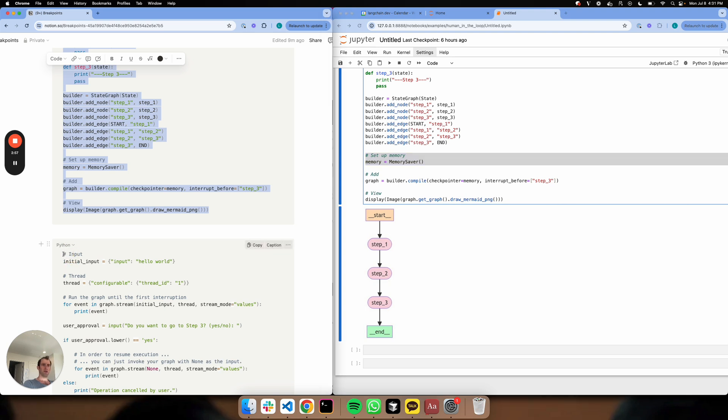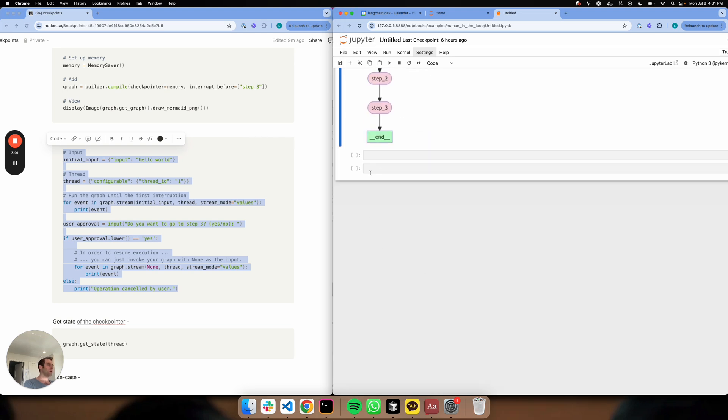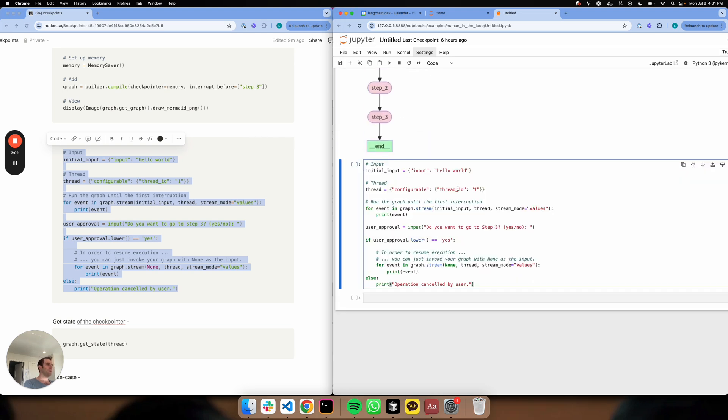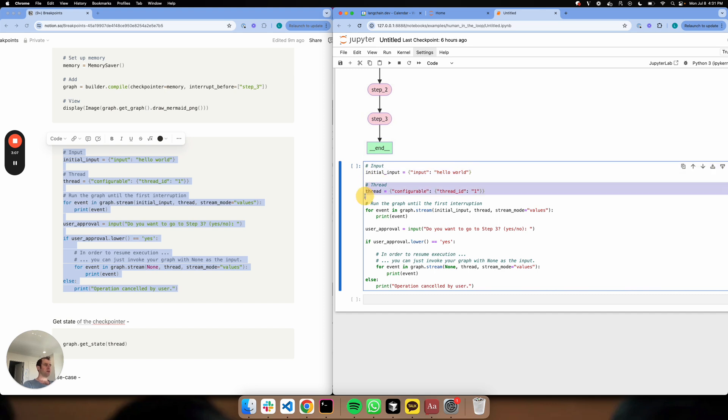Let's set everything else up. Here's my input. I'm just going to pass hello world in. And I'm also going to set a thread, a thread ID which I can reference later. Let's kick this off.